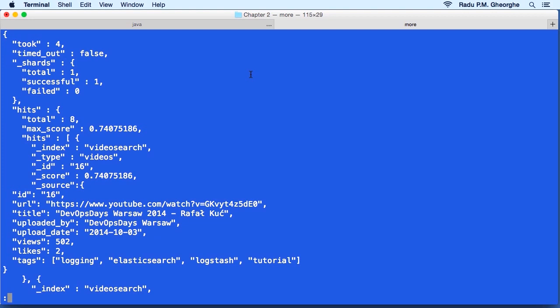Now the score determines how relevant a document is to our query. And it does that by looking at how many times the query terms appear in the document versus how many times it appeared in other documents. Also by default, we get back the predefined source field, which contains the original JSON that we've indexed.